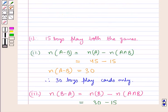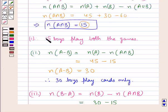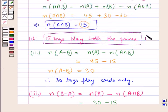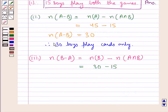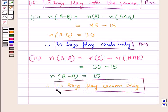We have got the answers for all three parts. For the first part, 15 boys play both games. For the second part, 30 boys play cards only. For the third part, 15 boys play carom only.